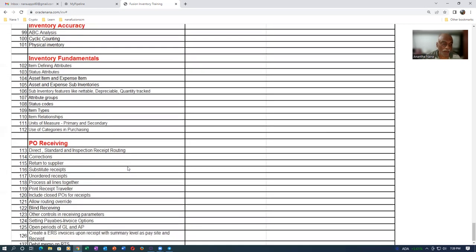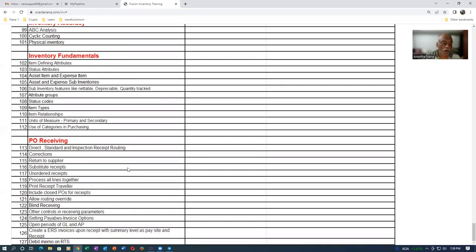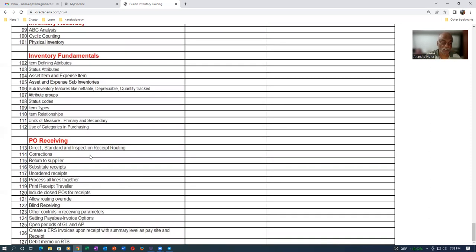To finally complete it, I'll be showing you the PO receiving. Receiving from a PO's perspective, even though the purchase orders will not be in contact with this training.